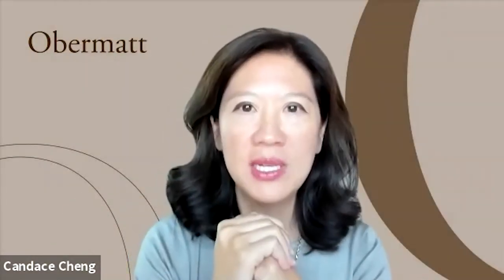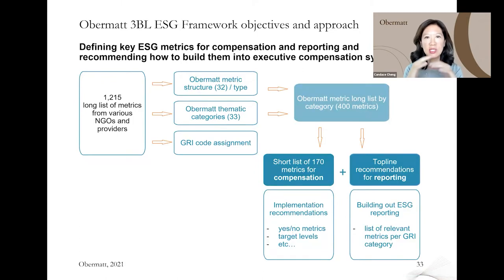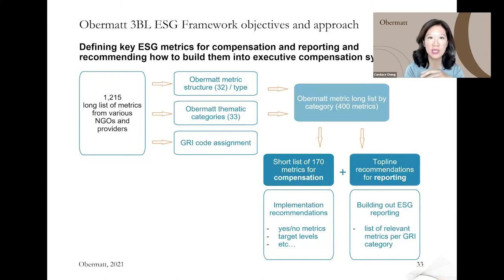Now I'm going to go a little bit into the nuts and bolts of how you can actually use the framework. If we go on to the next slide, this is one that you may have seen before — you may recall from earlier presentations — which really just outlines the objectives and the approach that we took with this.